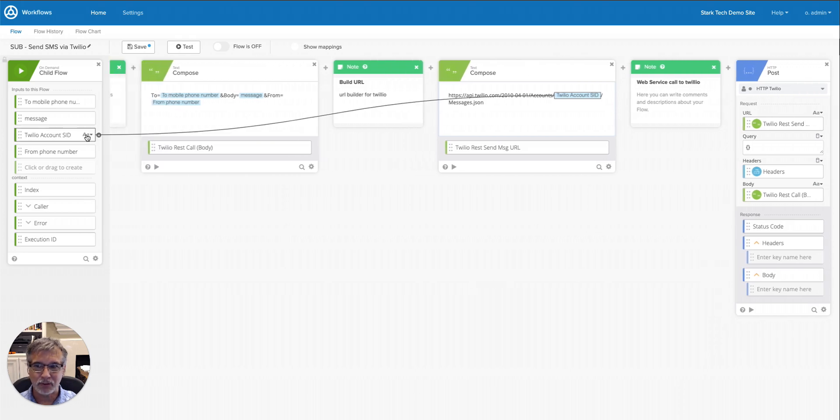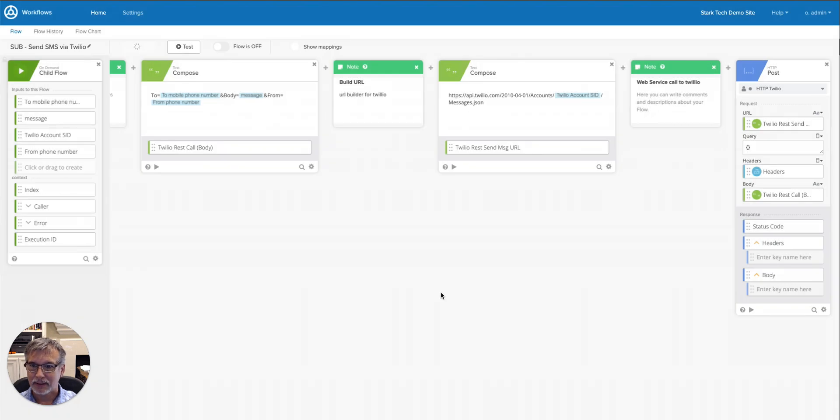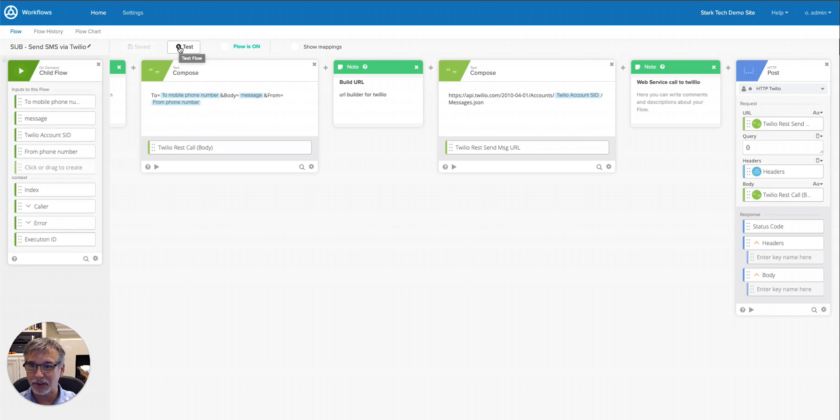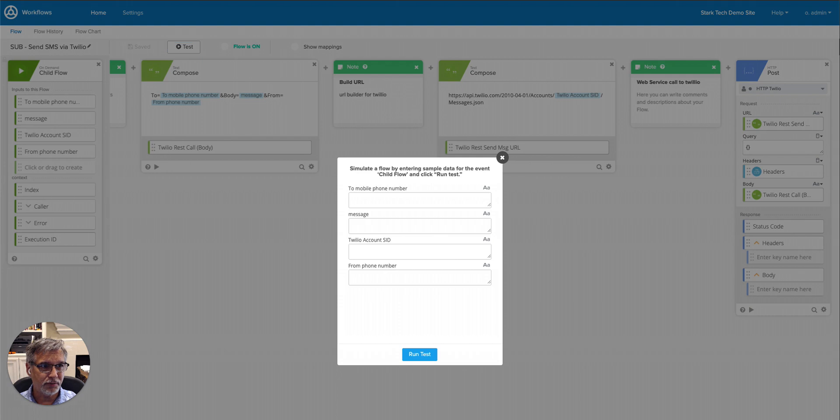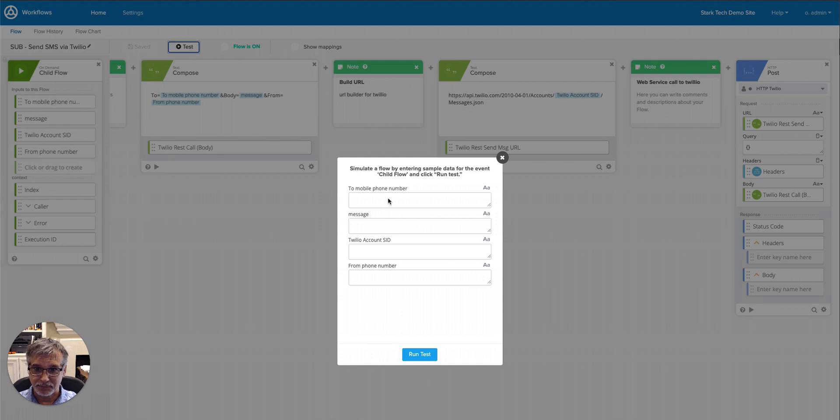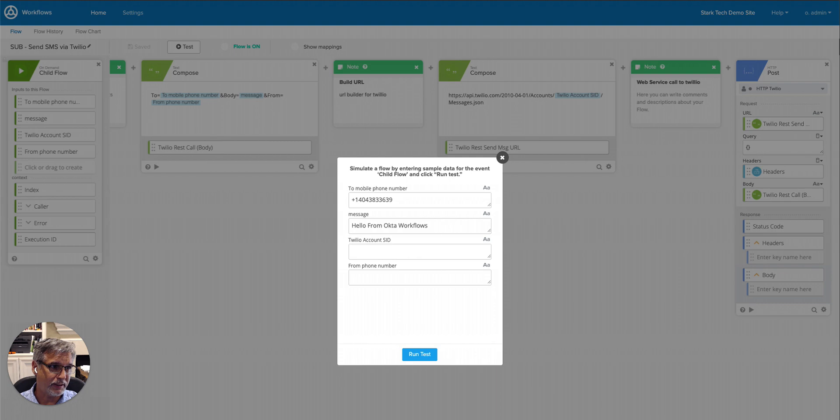And then the last step is I'm going to turn it on, and I'll hit test here just so that we can run through the whole child flow. So the to phone number that I'm going to send, I'll paste in here. I'll also provide a message. I'm going to use the account SID from the Twilio dashboard.